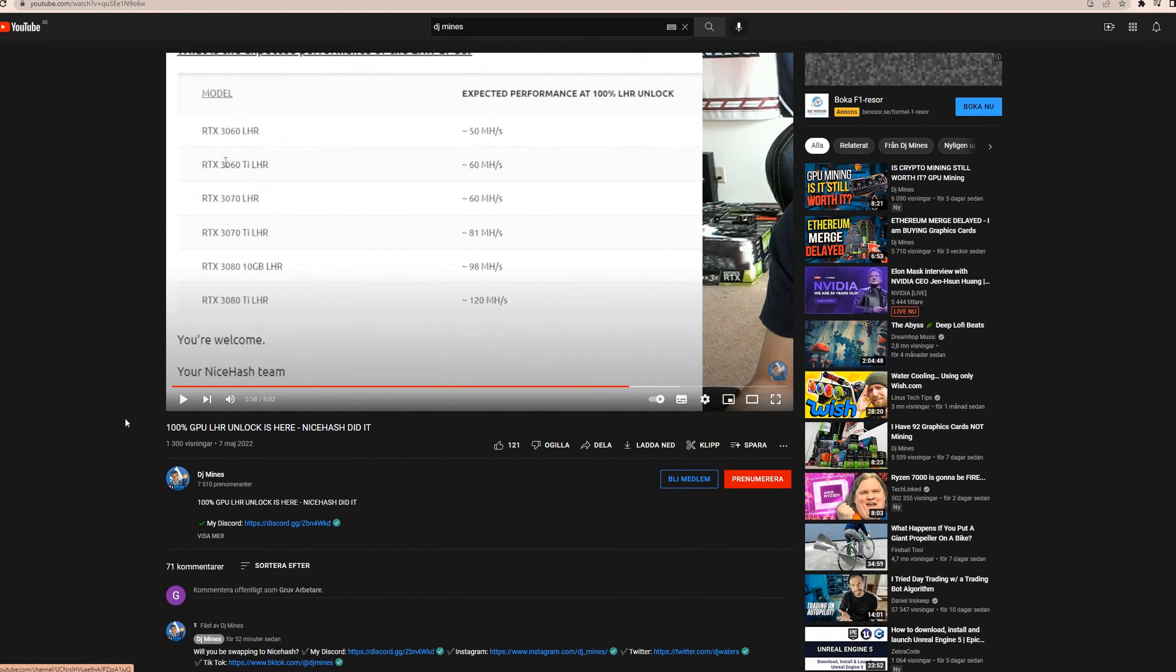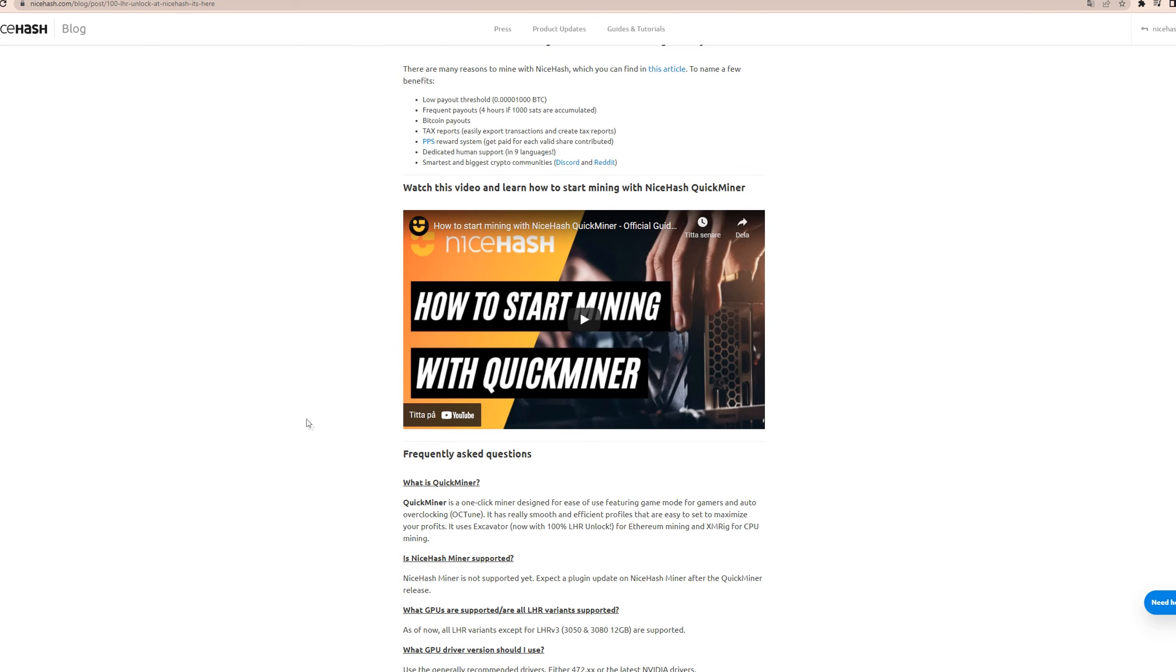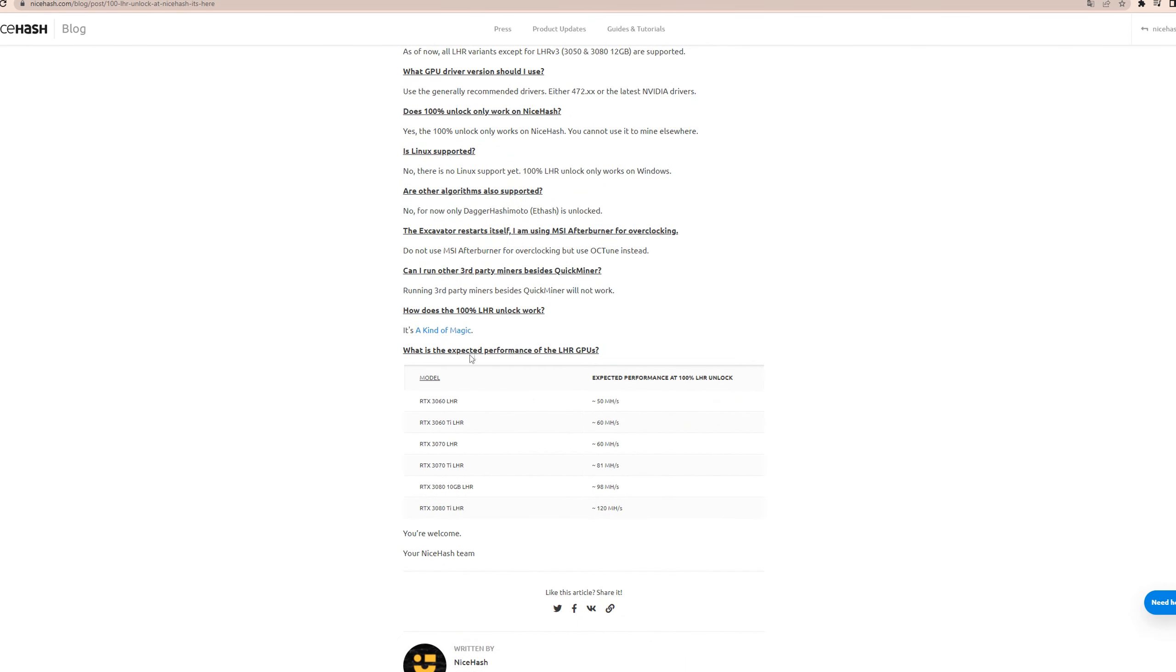And as of now, it seems like it's only NiceHash that has this, and I have not heard about anybody else. Of course, the scammer videos on YouTube, the come on we have a little jar unlock, download this app, and it's just some weird virus that fishes all your information. So guys, be careful out there.